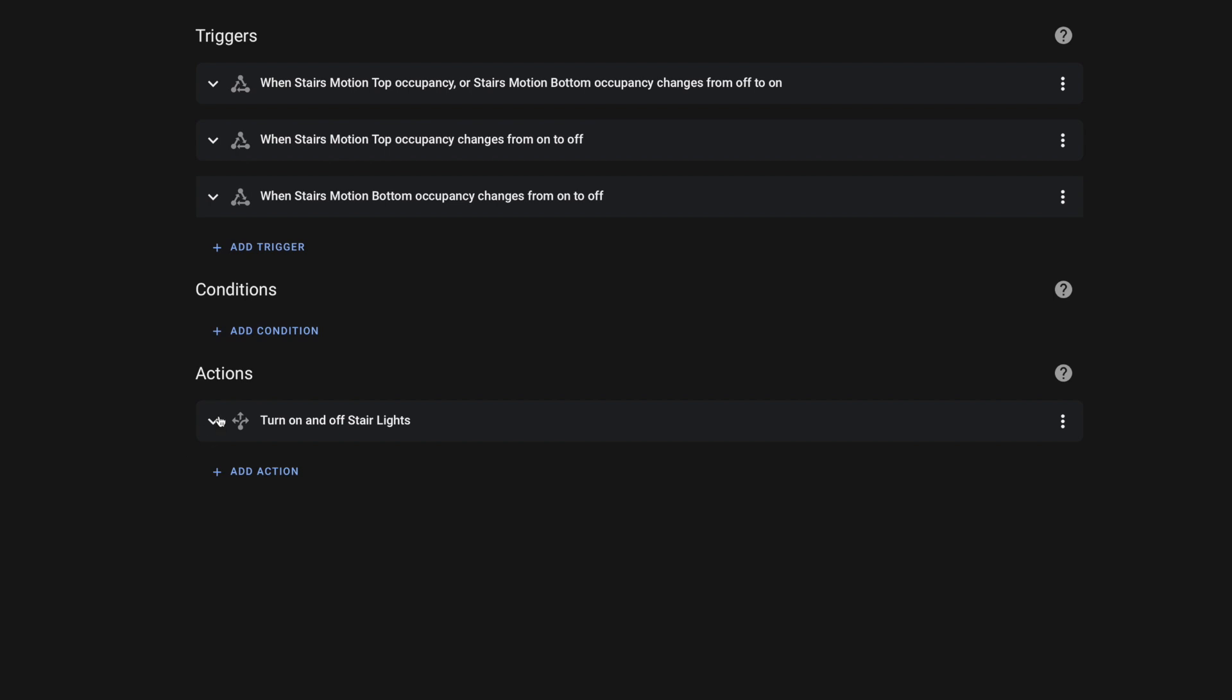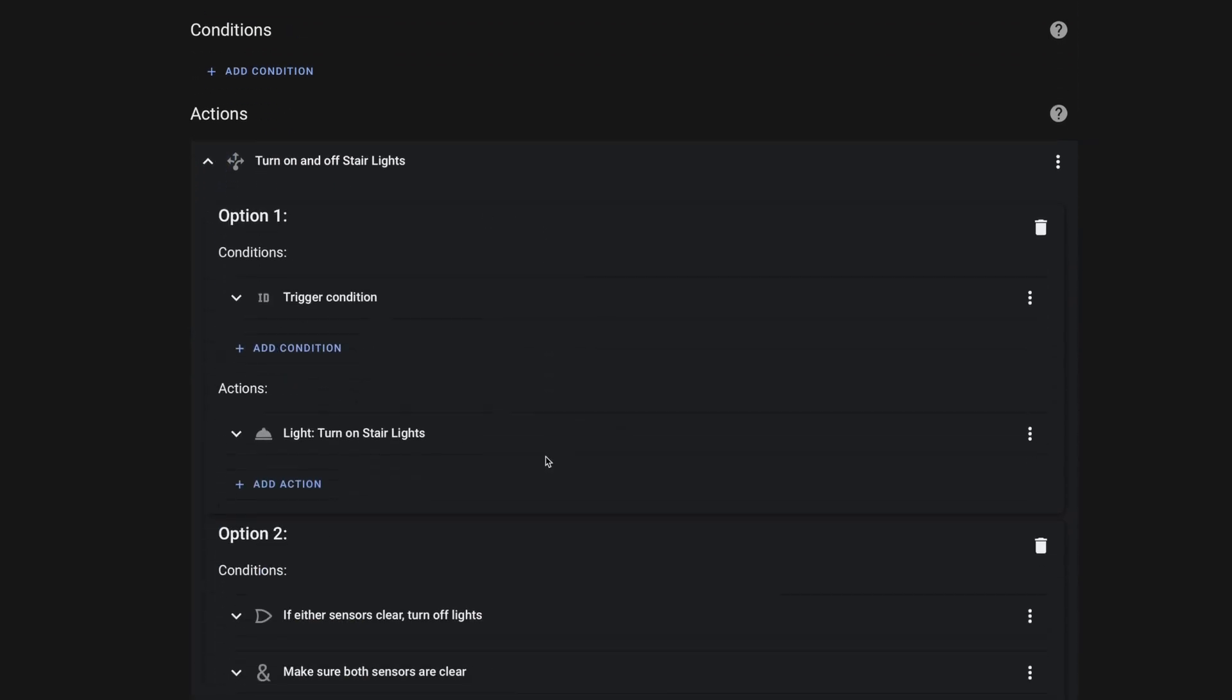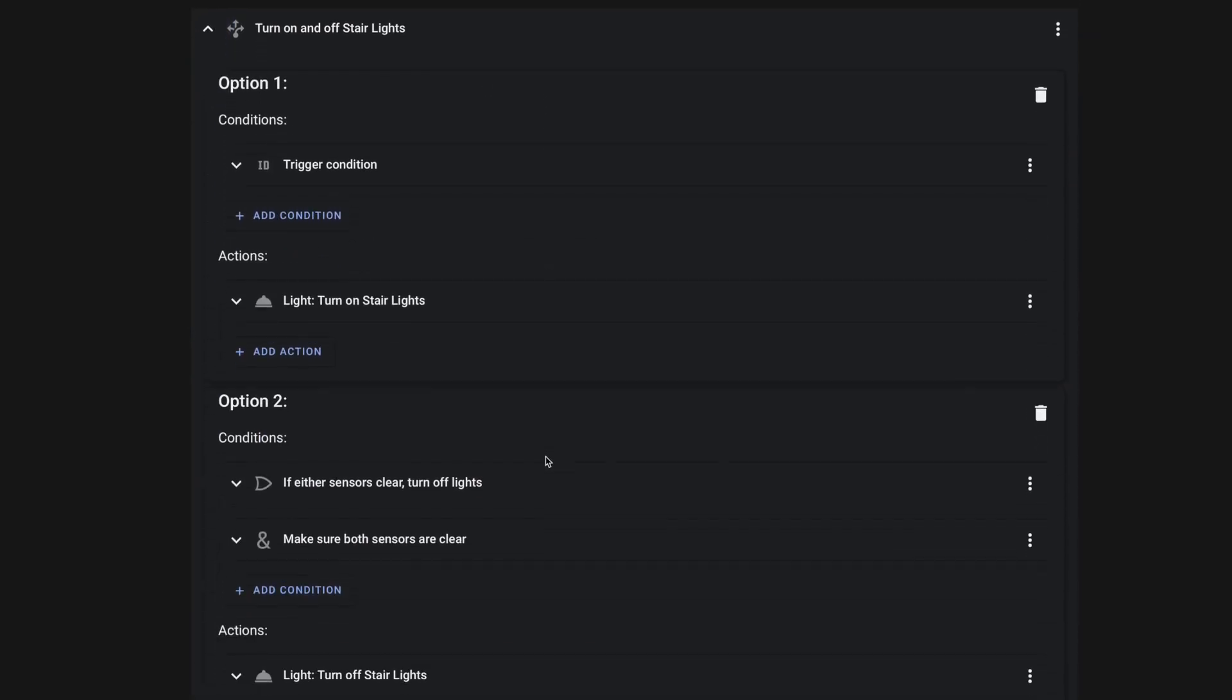So the next two triggers deal with when those motion sensors go from on to off. And I have one for the top and one for the bottom. And I've given them separate trigger IDs.